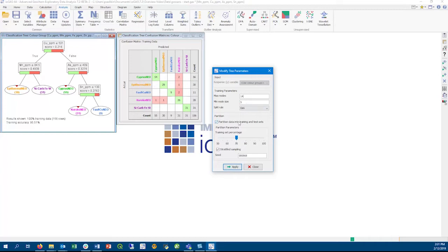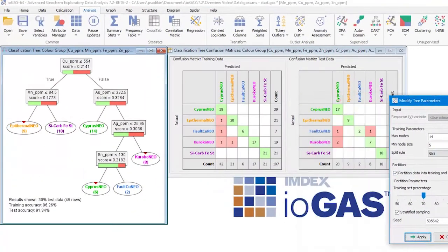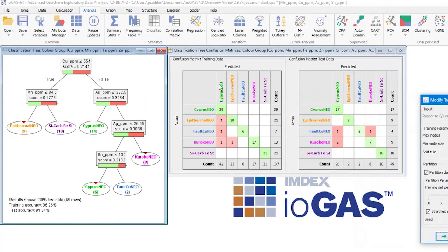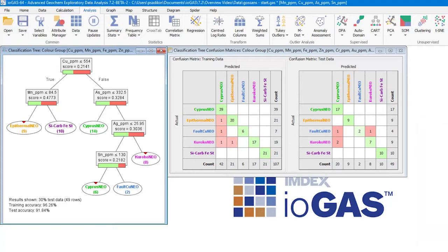We can change the partition ratio using this slider, and we can also enable stratified sampling. We have now partitioned the tree and limited its size to an optimal maximum of 14 leaf nodes. Once we're happy with our tree, we can now use it to apply predictions to our data.